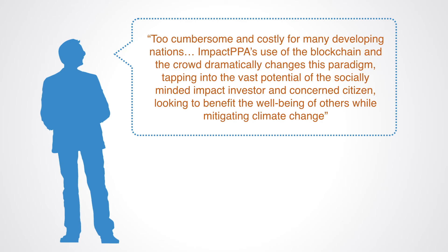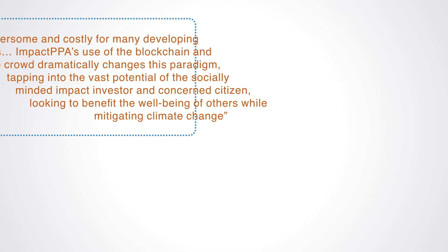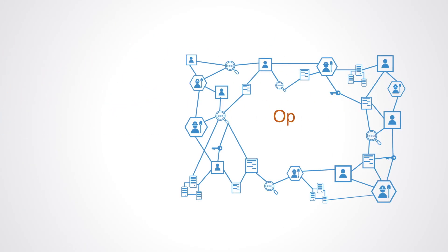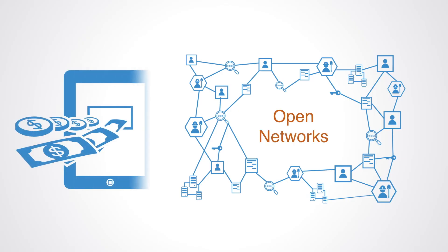With token offerings, suddenly it's possible to create all these business models that didn't exist before, which allow us to monetize open data and open networks in a completely new way.